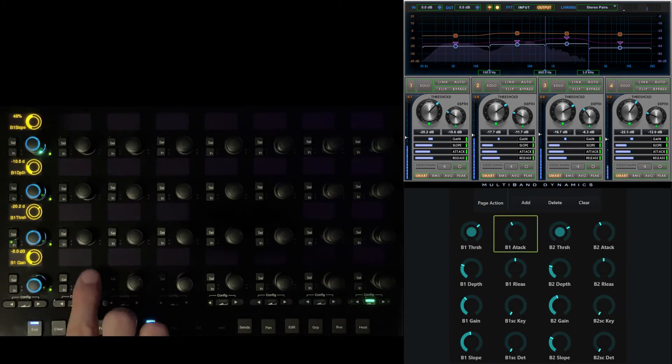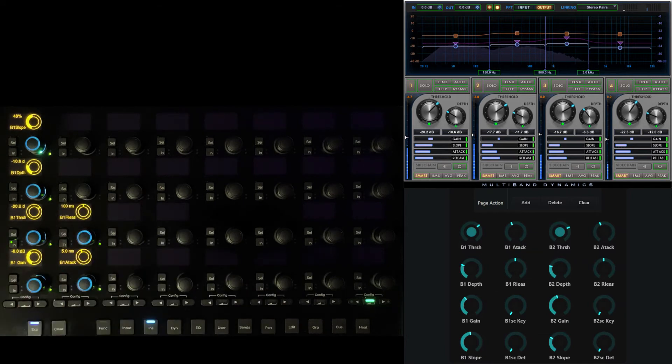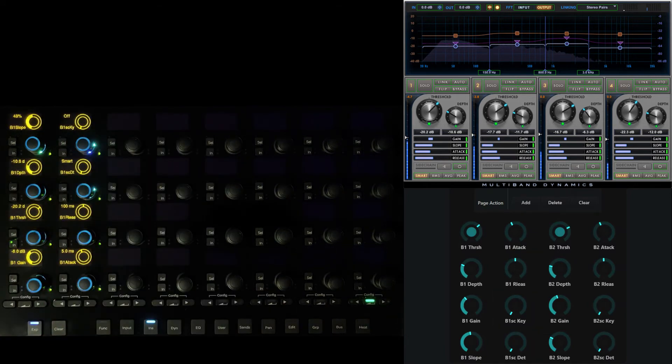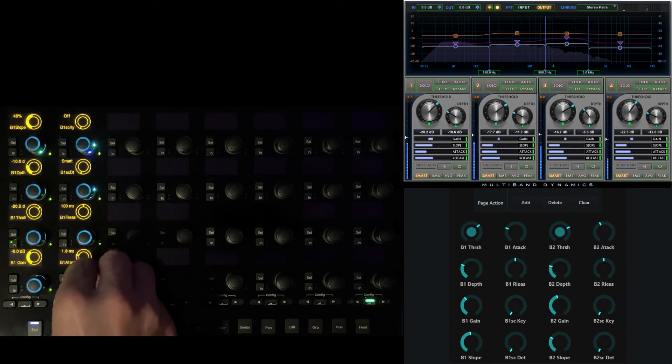Next, let's bring down attack, release, detector type, and key, then continue in the same manner until all four bands of dynamics have been mapped.